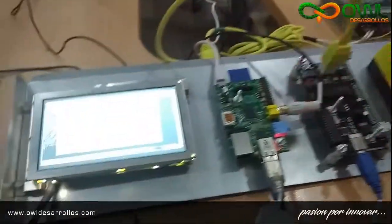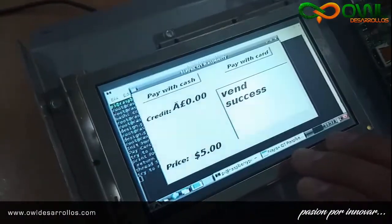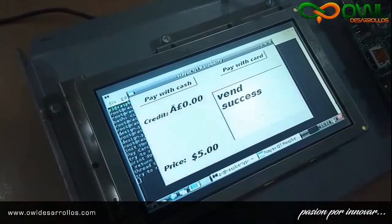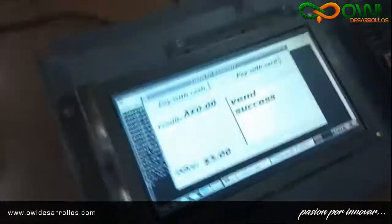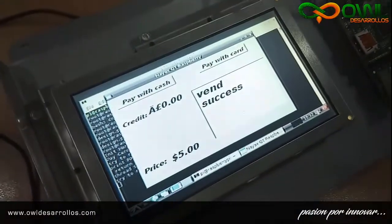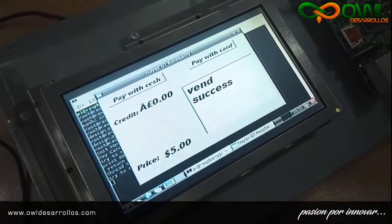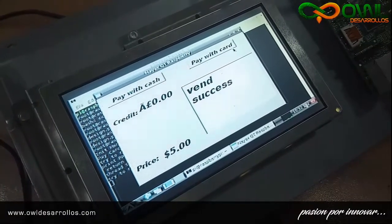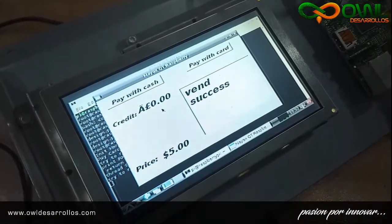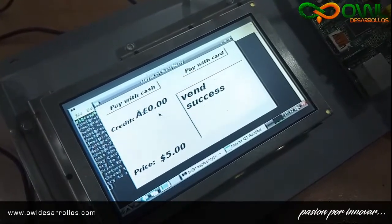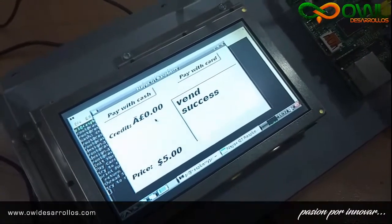Secondly, how does this work? This tiny LCD doesn't have touch, but it perfectly works for this example. In the main window, you can see two buttons. The first one is to pay in cash, and the second button is to pay with a credit card. This window was developed using Python and Qt code. The Python code helps to manage the behavior while the Qt code makes the graphical interface.